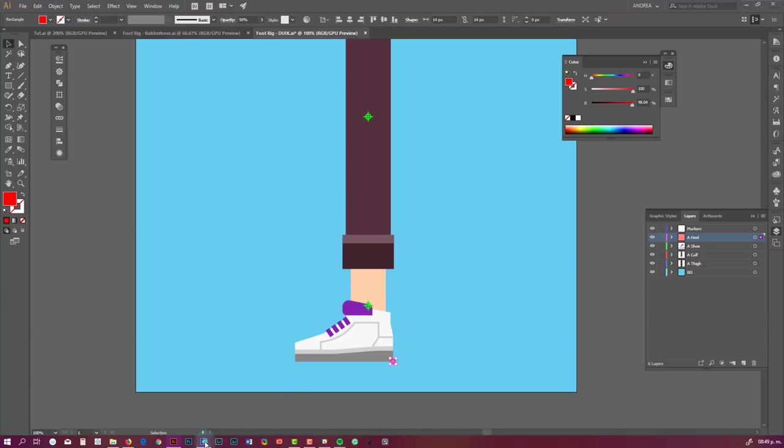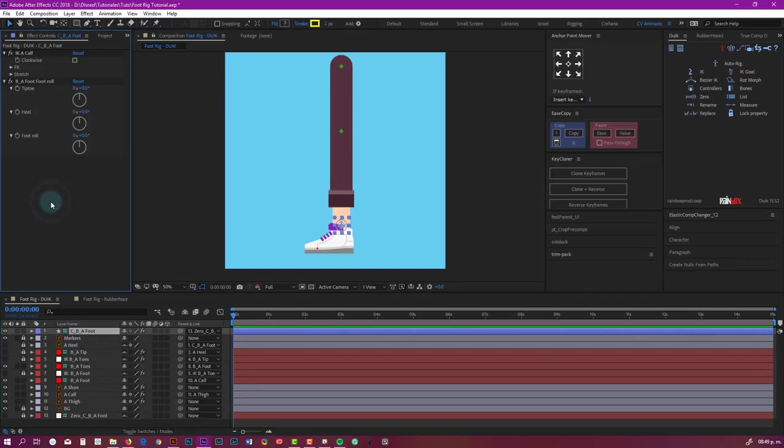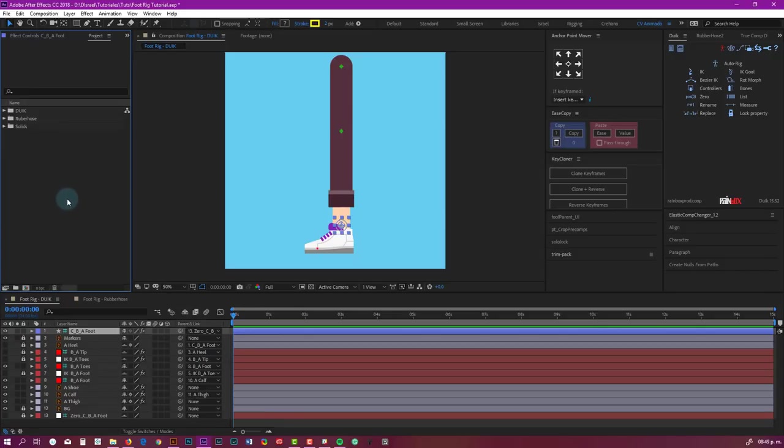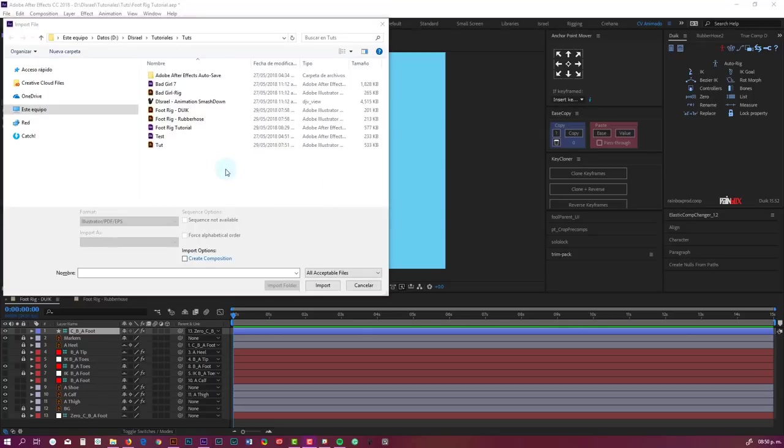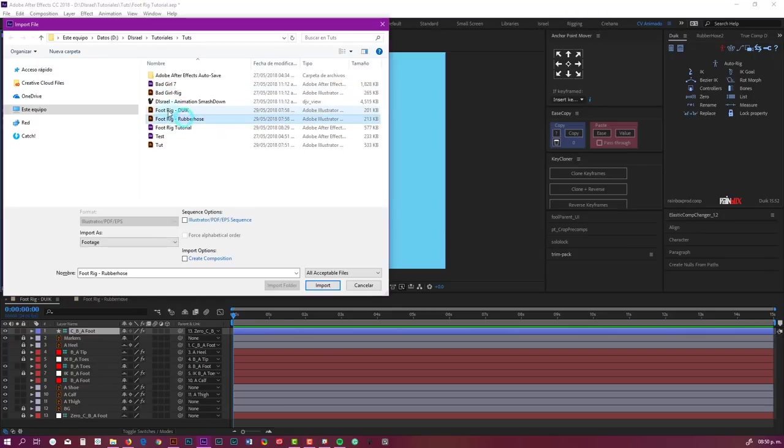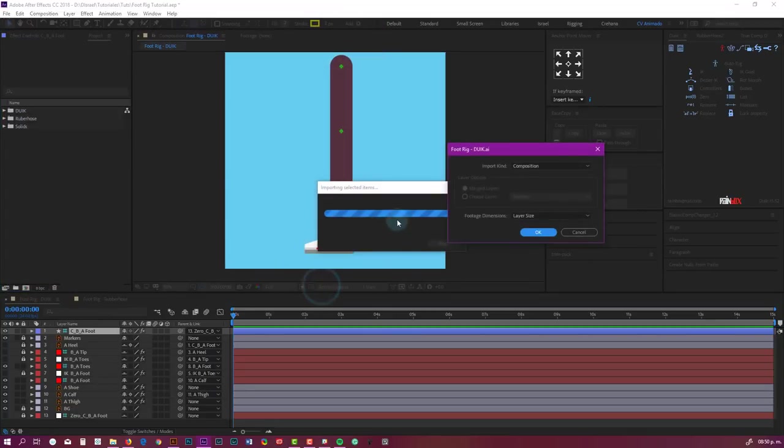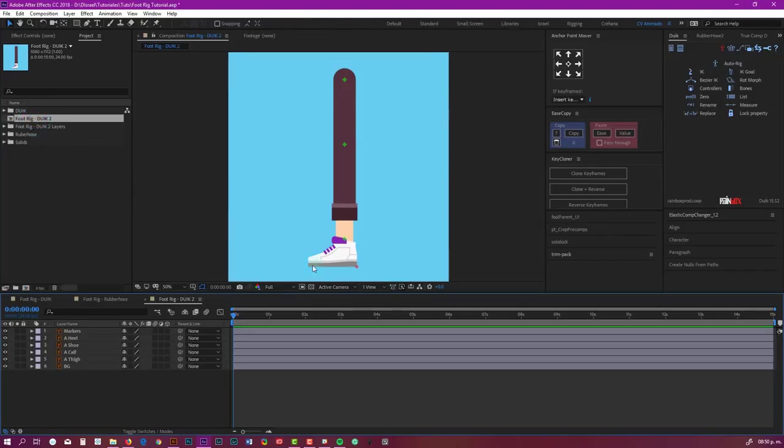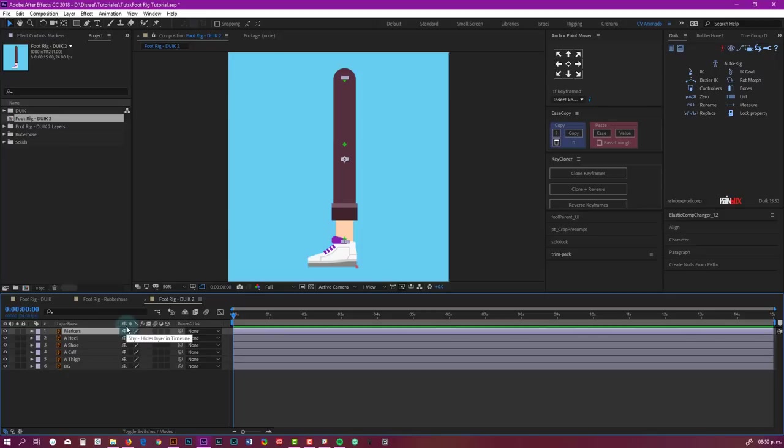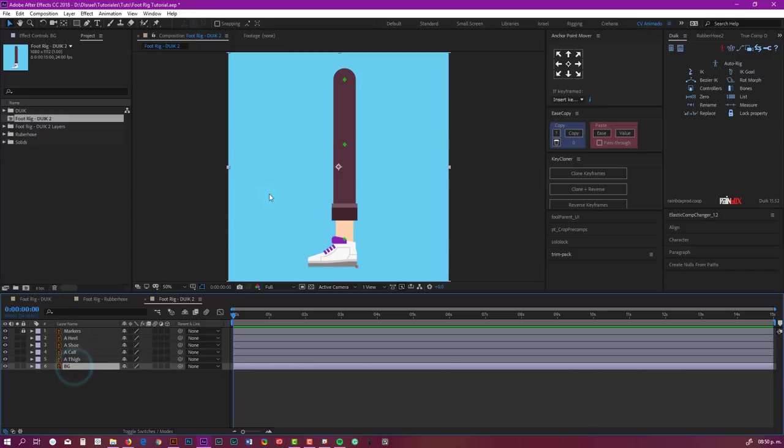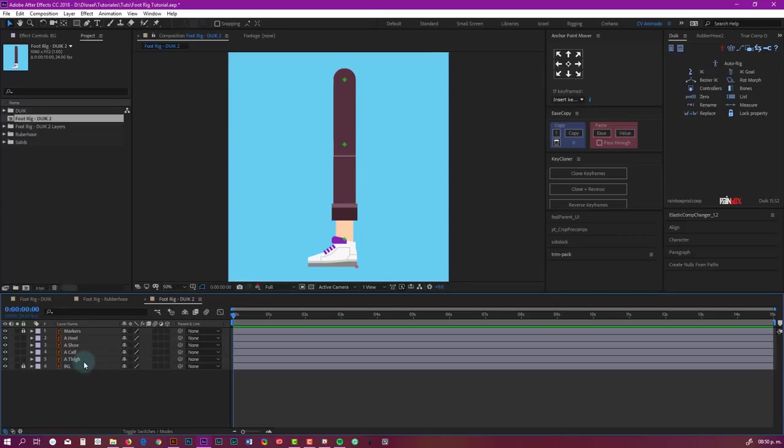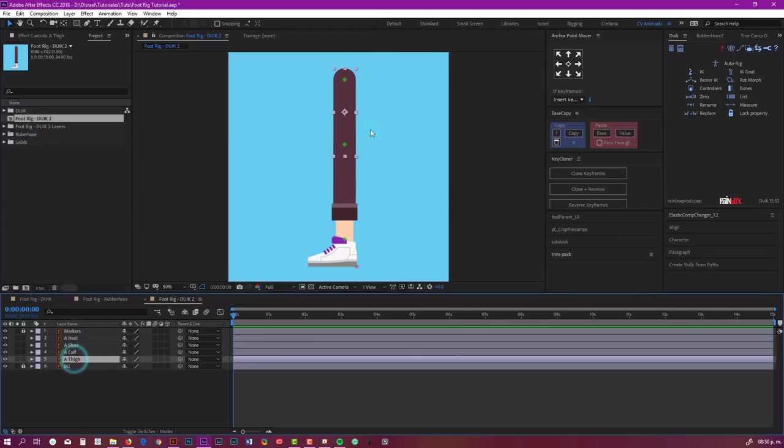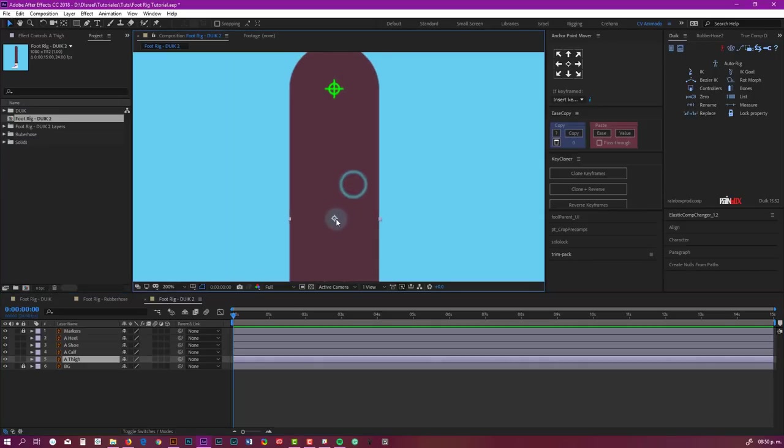Okay, now I'm going to press Control-0 to go to my project, and I'm going to import these files. So first is foot rig Duik, import composition retain layer sizes. Double-click, and to start I'm going to lock this layer, Control-L to lock it. Background, I'm going to lock it too. And now I'm going to fix the anchor points.